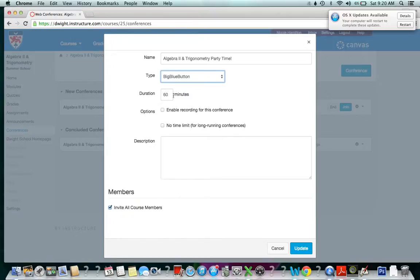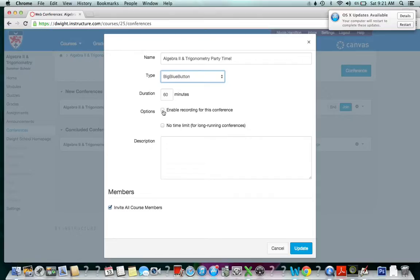It's the Big Blue Button conference—that's the only option I have enabled right now. We can set the length of the conference, we can enable recording for the conference. If you think it's going to be valuable enough for students to want to check back or if somebody was absent, you might want to enable recording or set no time limit.